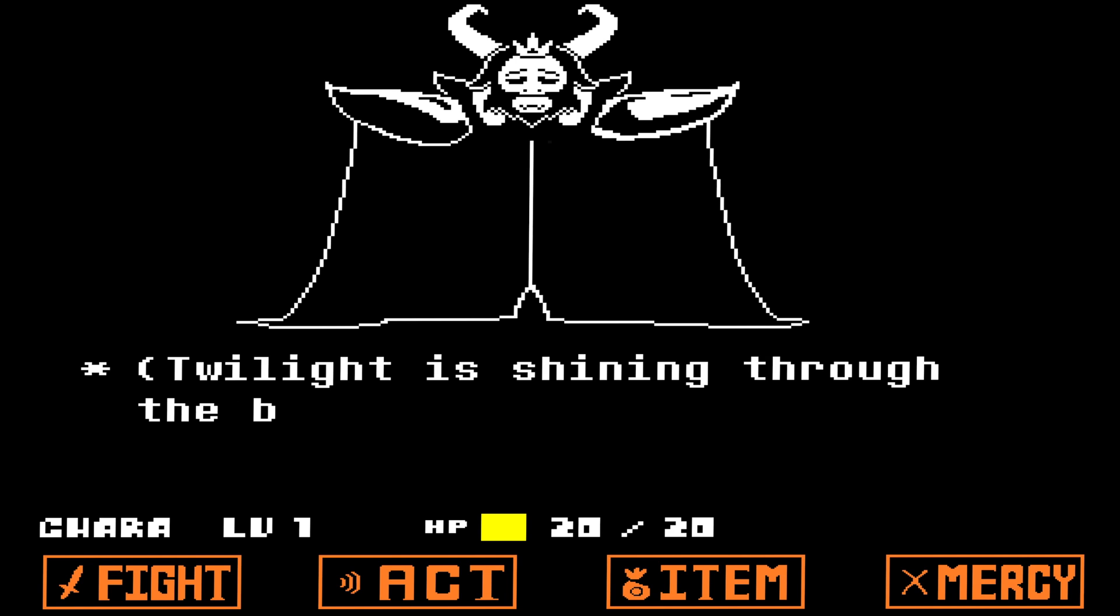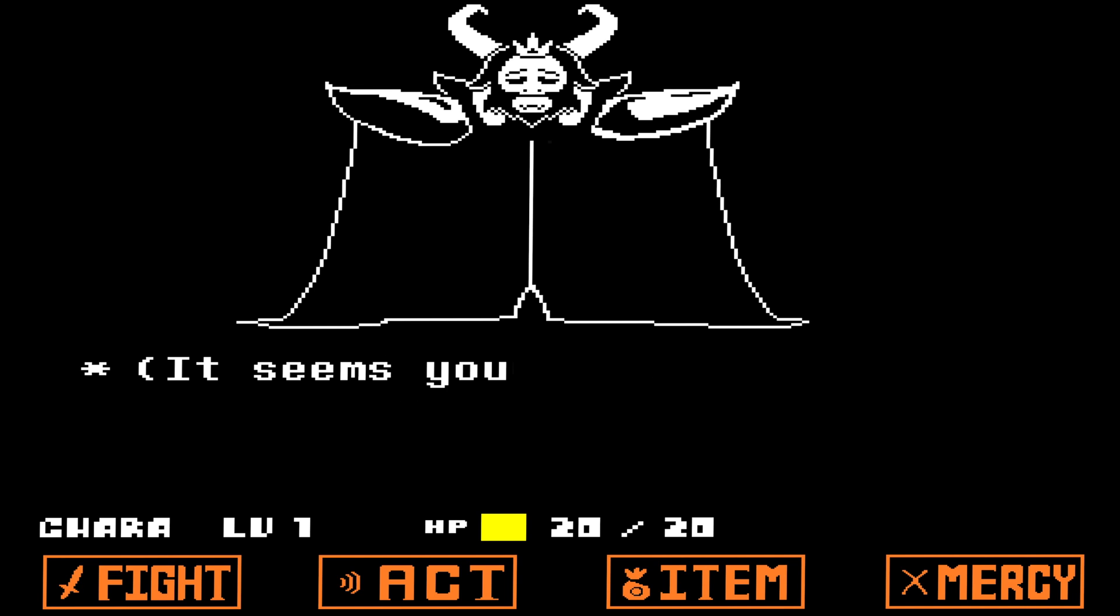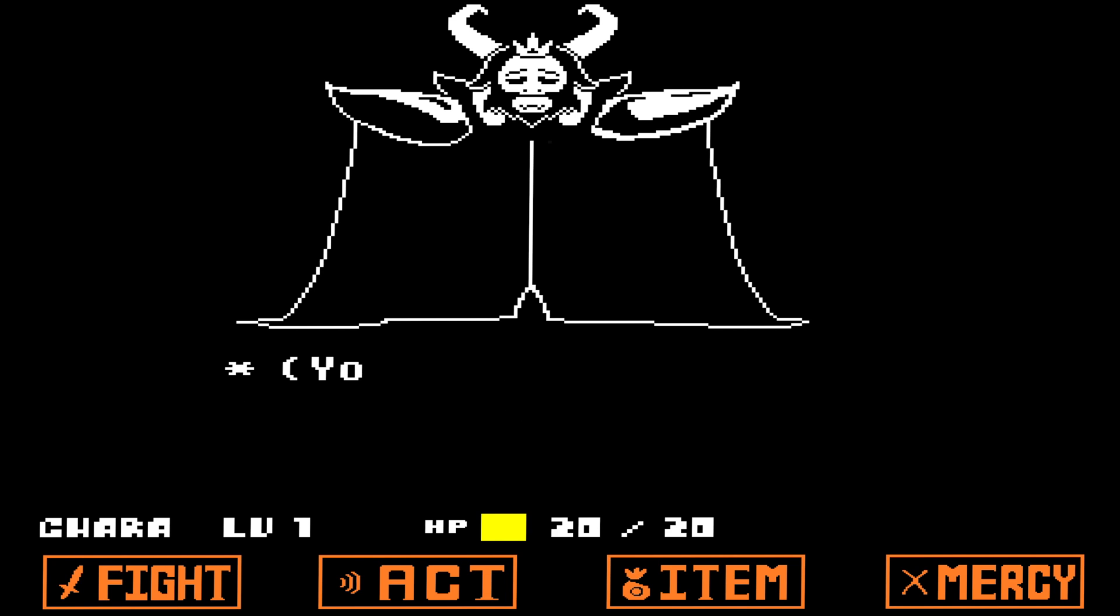Note this only works on version 1.001 of Undertale right now, but they're trying to get it to work on later versions.